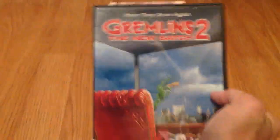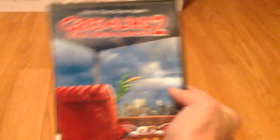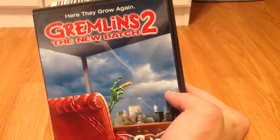All right, here it is. It's got additional scenes, revealing making of, theatrical trailer. You know what it is: Gremlins 2 The New Batch. Here they grow again.